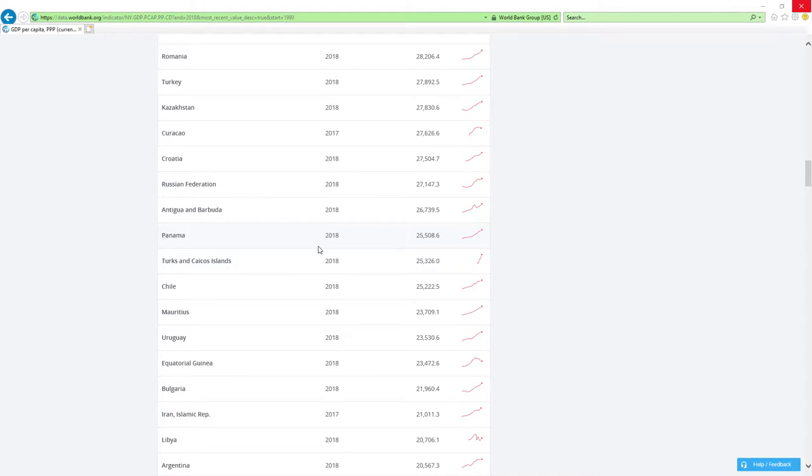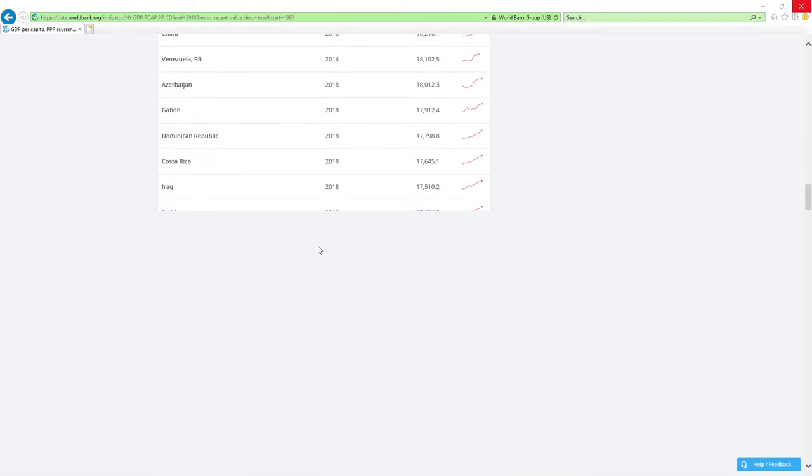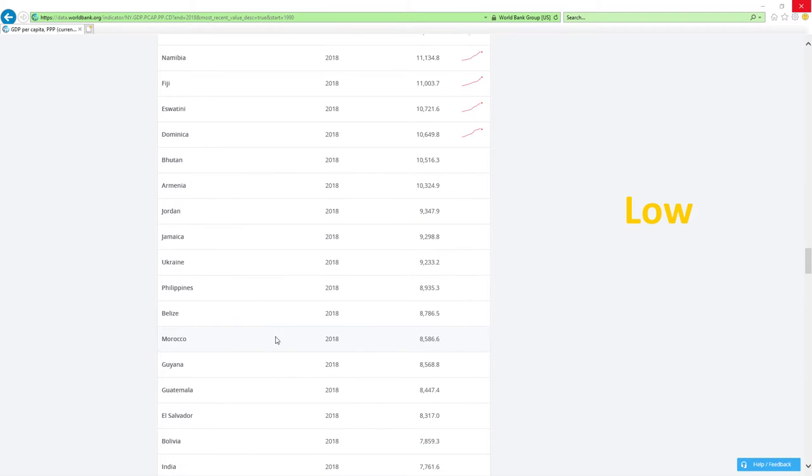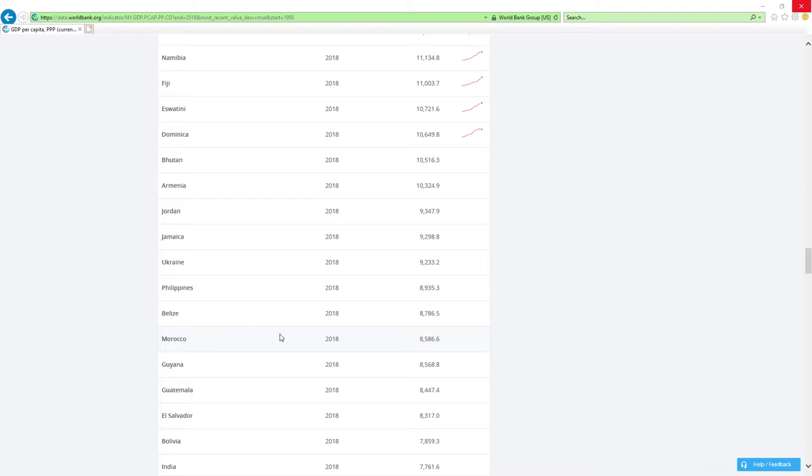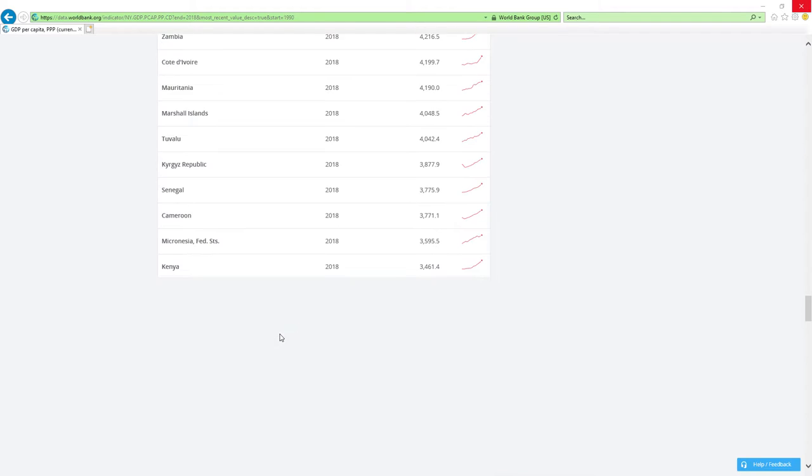And last, if country is positioned low and it's dropped rankings, then economy-related ministers are doing abysmal job, which is the worst it can get. Is that clear?